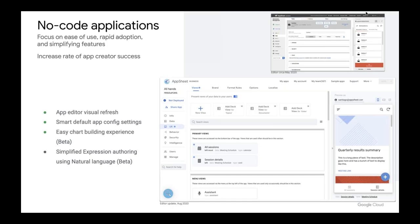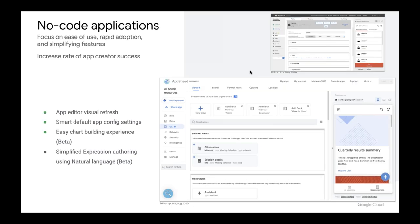One of the other big things we've been working on, starting to come out in October, is a deeper integration with G Suite. That should take the form of a new entry in Sheets first, and eventually in G Drive, where you can create an app directly from whatever context you're in. We'll start with Sheets, then Drive, and we're also working on a companion app on the G Suite side where you can enter an AppSheet app creation experience as well.